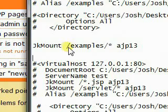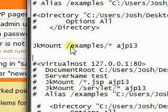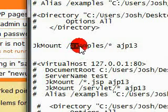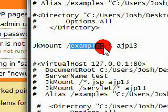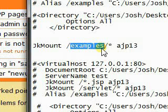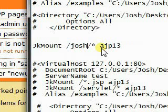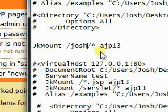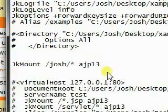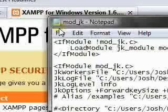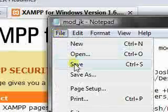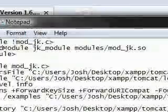Let's say I want to create a web app called Josh and I wanted Tomcat to handle all of the requests inside that folder. So I would do this. Save this configuration file.